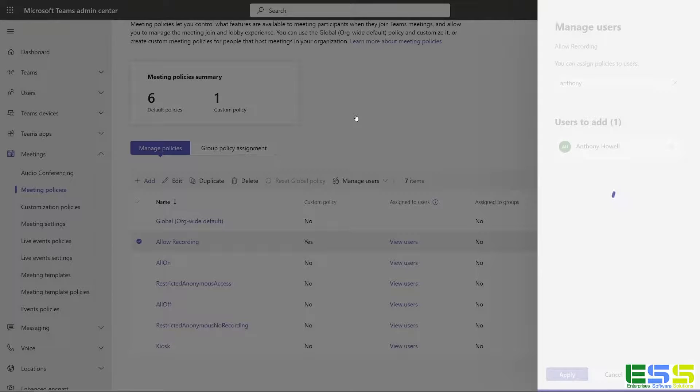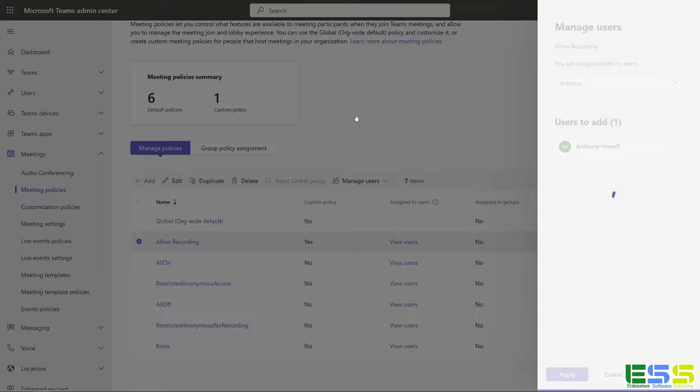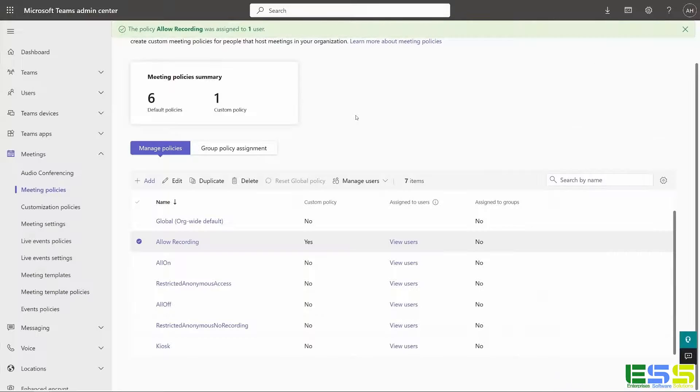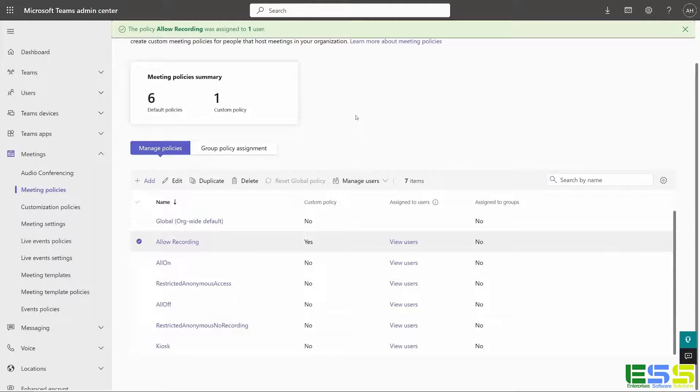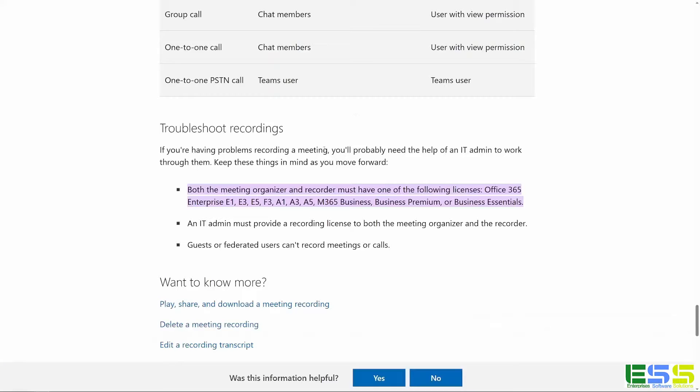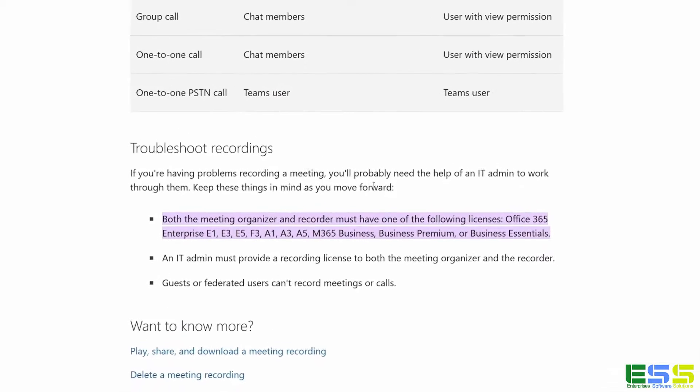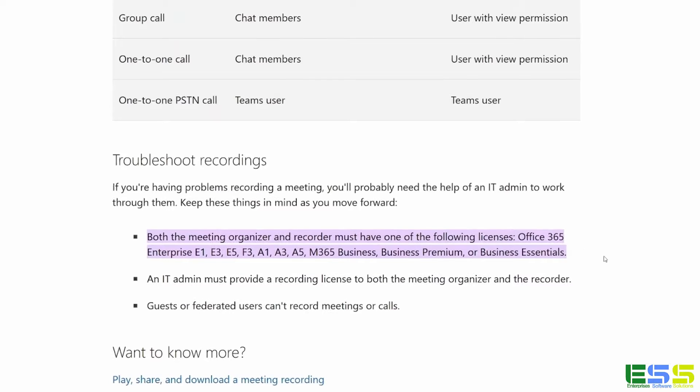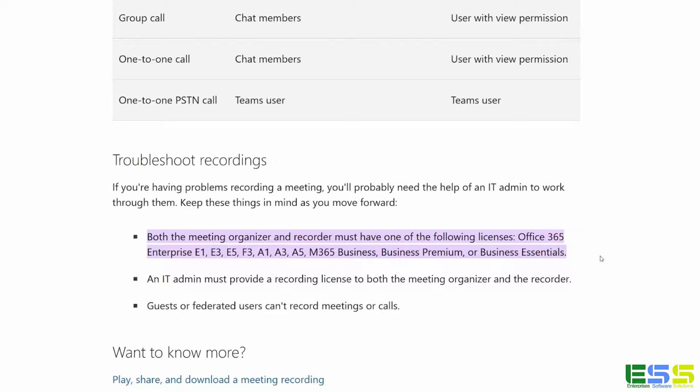And then while this is saving, let's clarify the licenses that are needed to be able to record in Microsoft Teams meetings. So this is something that comes up quite often for us. So let's just cover it really quick. Here in the Microsoft Docs, I'm on the recording troubleshooting page. And at the bottom, it lists all of the Office 365 and Microsoft 365 licenses that would allow a user to record.